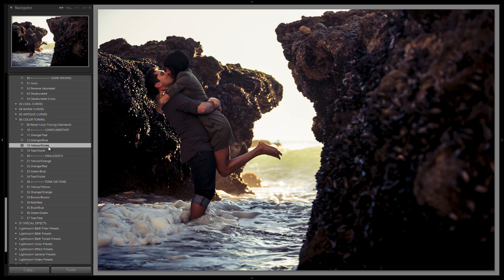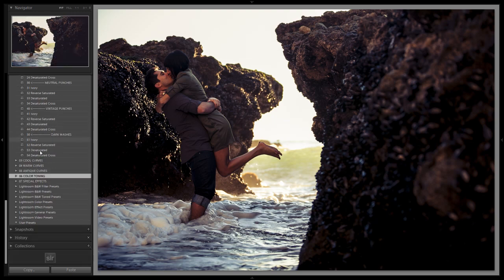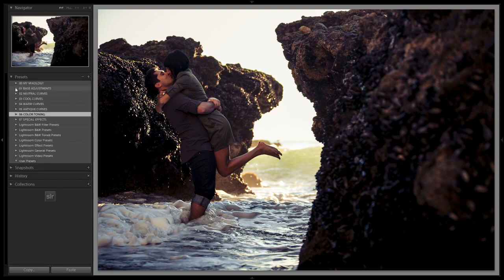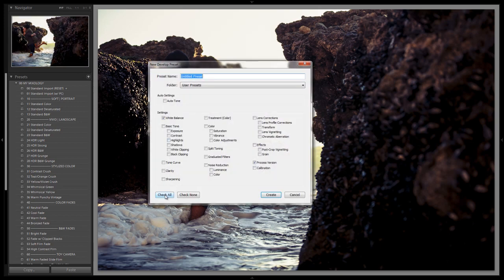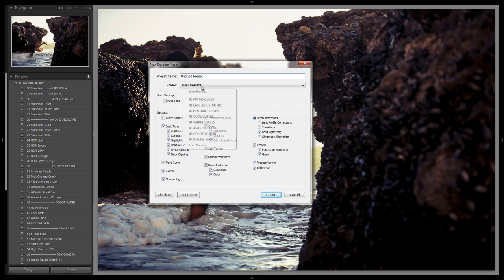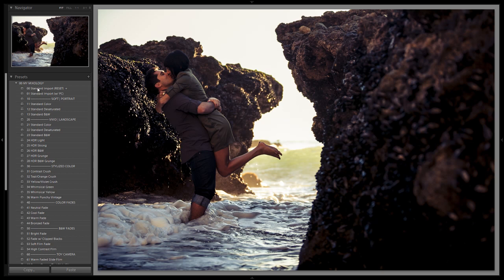We always create these effects based on a properly exposed image, so since this image is a bit underexposed we'll need to adjust exposure after saving the preset. For those on the Lightroom 1.1 system, it's already saved under Yellow Violet Crush in the Stylized Color number 30 category. To save it yourself, click plus, hit check all, then unselect white balance, lens profile corrections, transform, and chromatic aberrations — save it into the My Mixology folder.